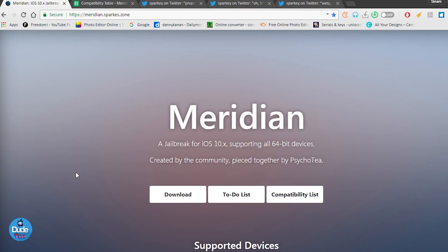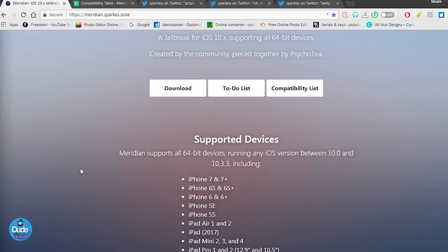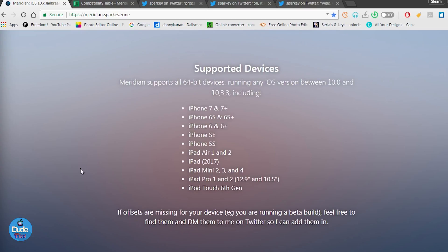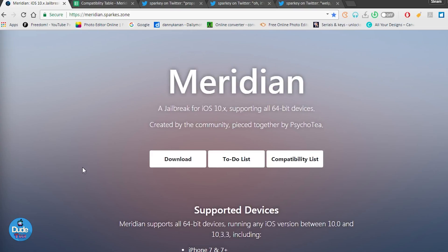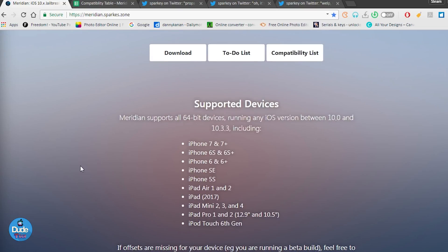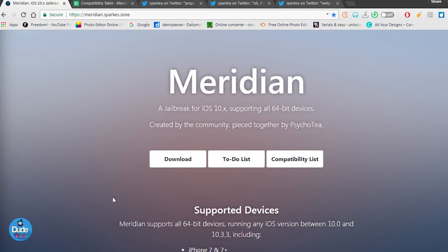Meridian has a lot of range of support devices. A lot of people have the iPhone 7 and 7 Plus and they can jailbreak with Meridian once everything is released and Cydia is working. You can jailbreak if you're on iOS 10.3 up to 10.3.3 - the iPhone 7, 7 Plus, 6S, 6S Plus, 6, 6 Plus, SE, 5S, iPad Air 1 and 2, and so on.